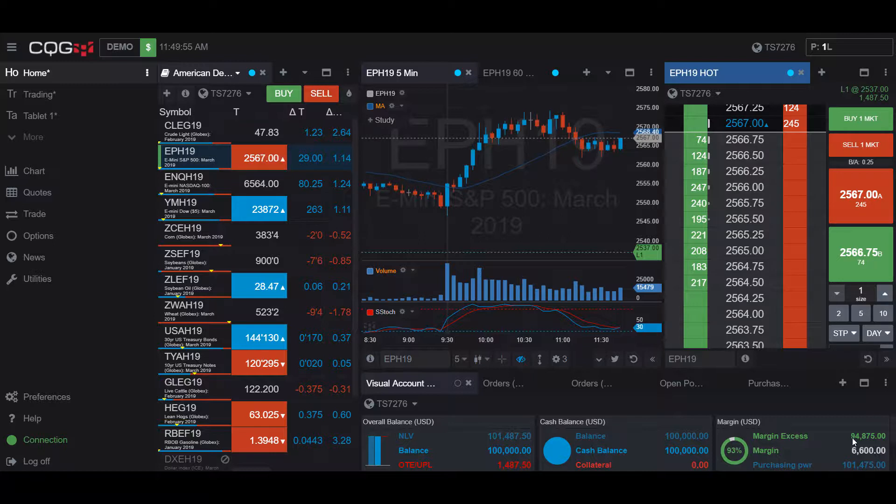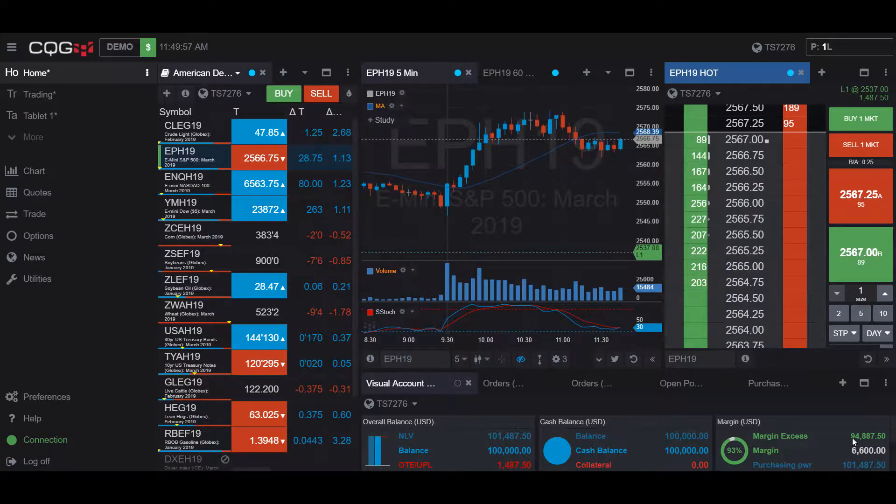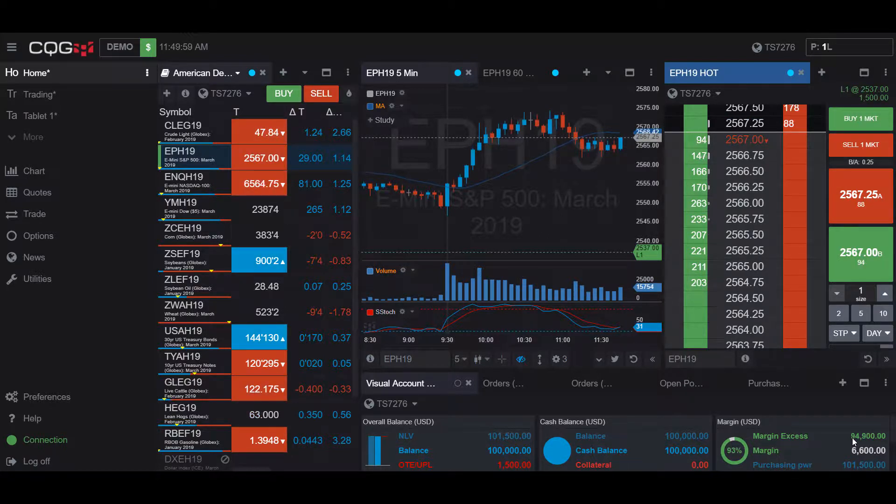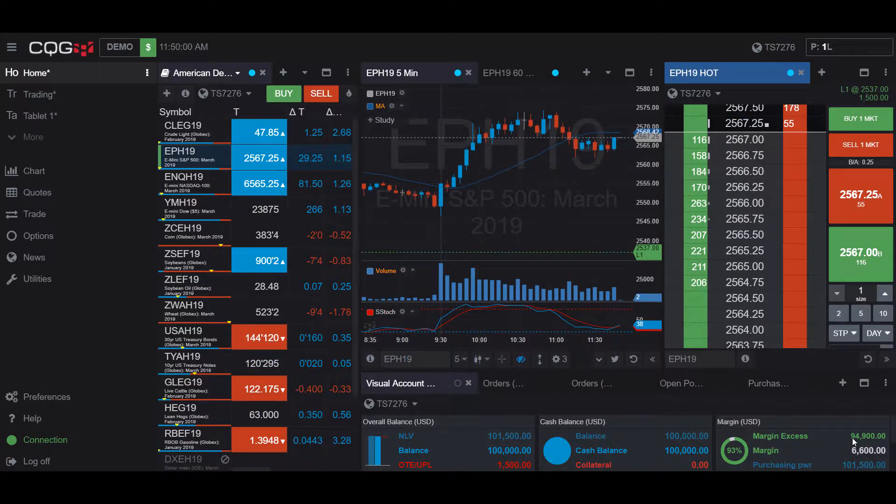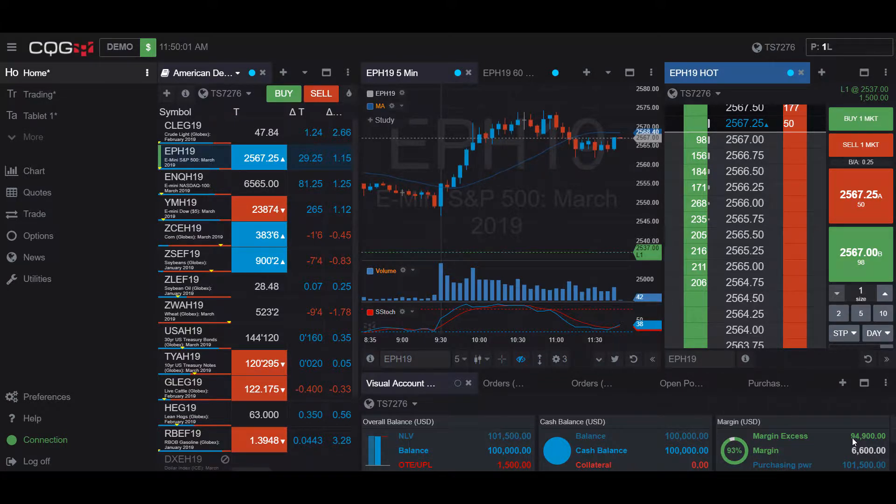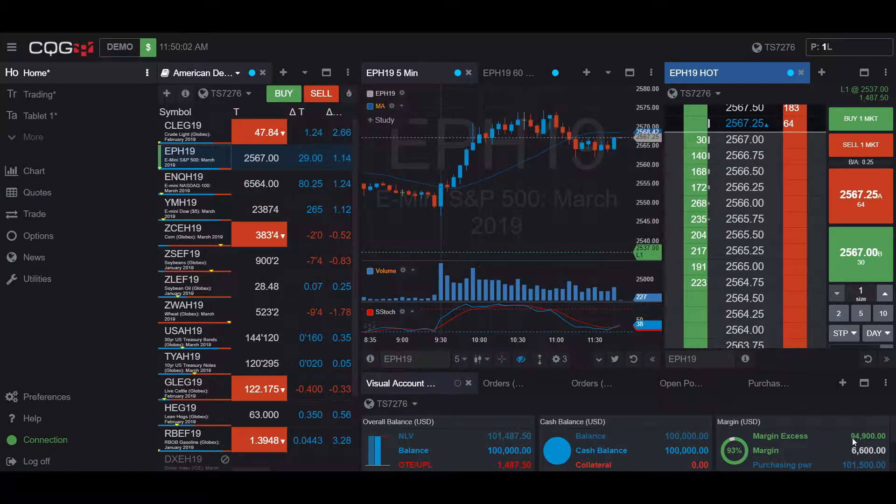Hi, this is Jake from Optimus Futures, and in this video, I'll be showing you how to activate the Go Market feature for working orders in CQG Desktop.